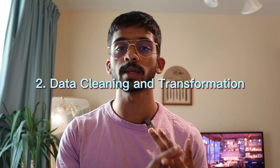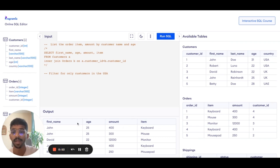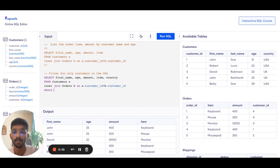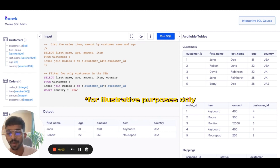Now, after gathering and preparing data, the next step is data cleaning and data transformation. I can filter out irrelevant records, handle missing values or nulls, and format the data so that it's very easy to analyze. In the first step, we understood how to retrieve data by combining different sources — we listed the order item amount by customer name and age. Now the next step is to filter data. Let's say we have to filter for only customers in the US. So I'll add a WHERE clause where I mentioned country should be equal to US. This is a simple example of how you can clean and transform data by filtering what you need.